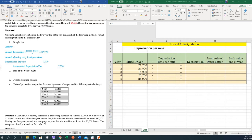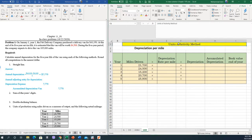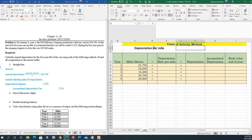In this part, we will be solving this same problem by using the units of activity method. The units of activity means the number of miles driven.